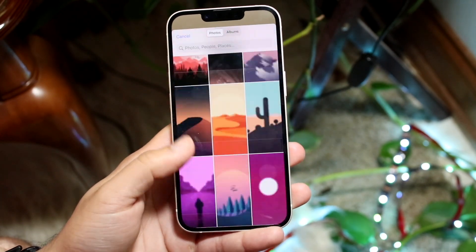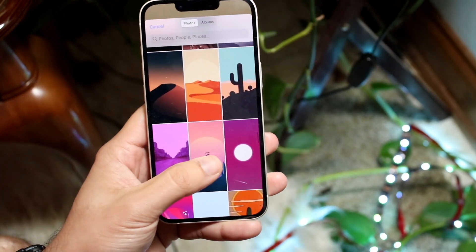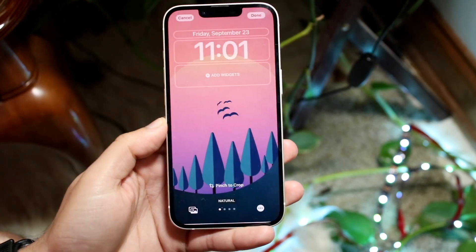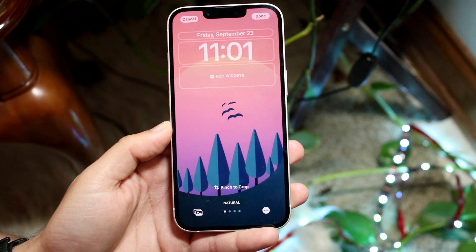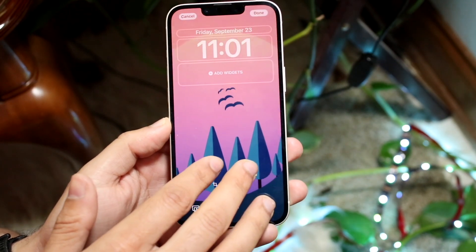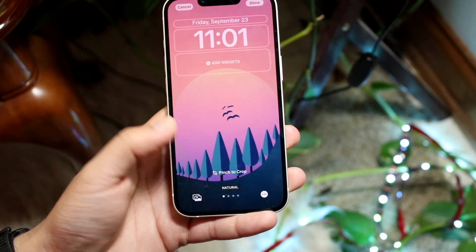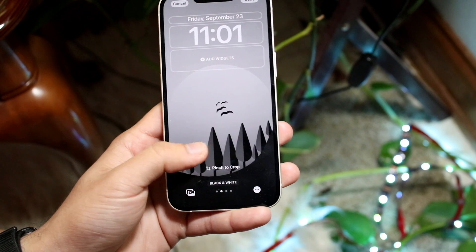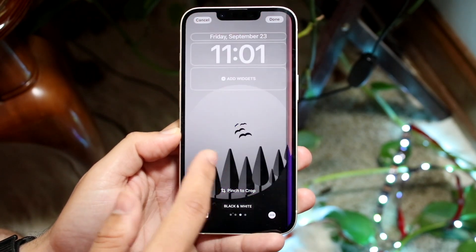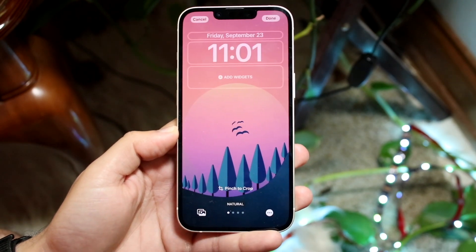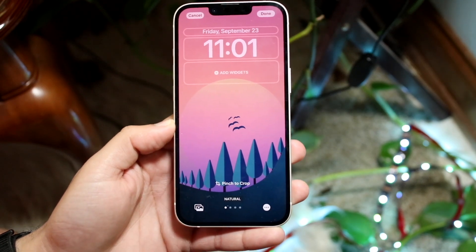Scroll through and select the wallpaper you want. Choose it, and it'll go ahead and change. You can pinch to crop, make it bigger or smaller, whatever you want to do. You can also swipe to add a gradient if you want, though I probably wouldn't recommend it. You can also click to add a depth effect if it's supported.